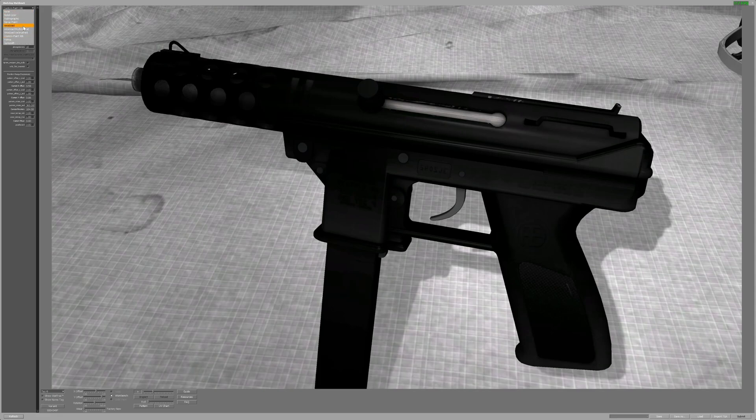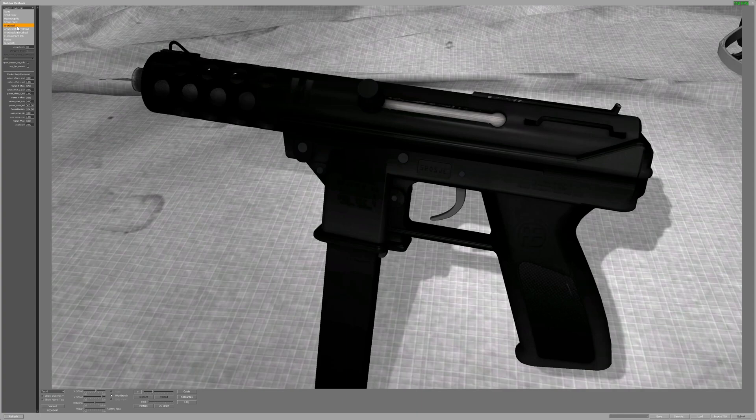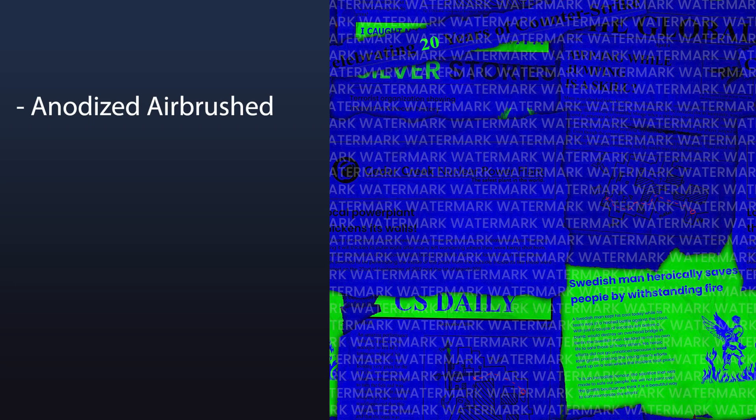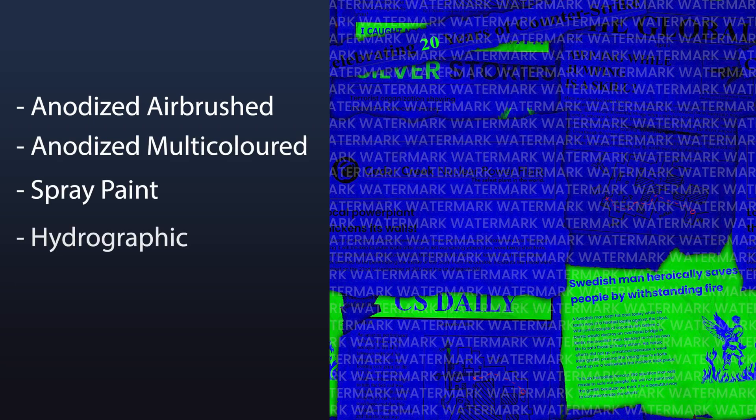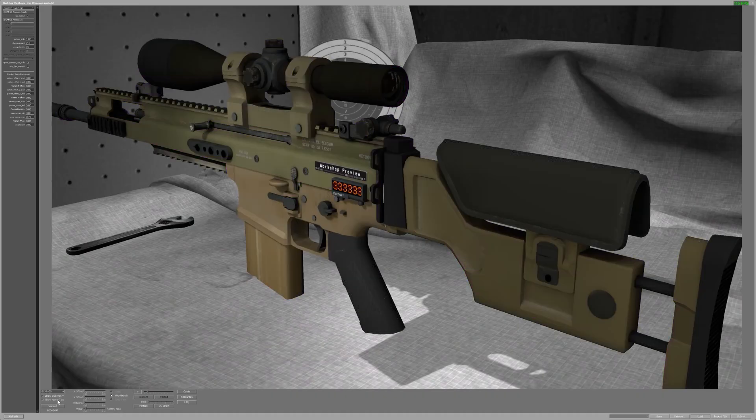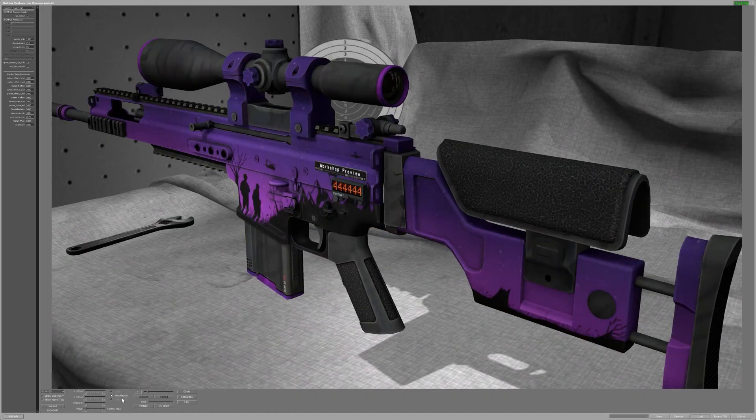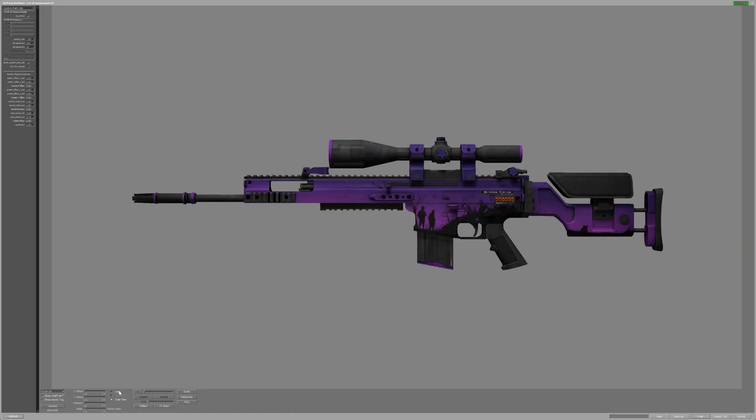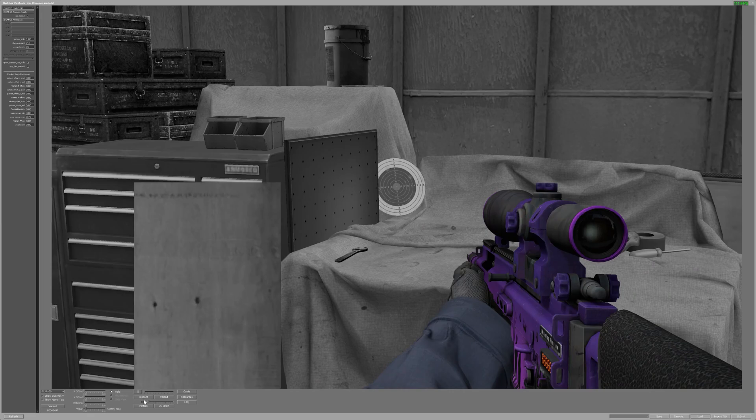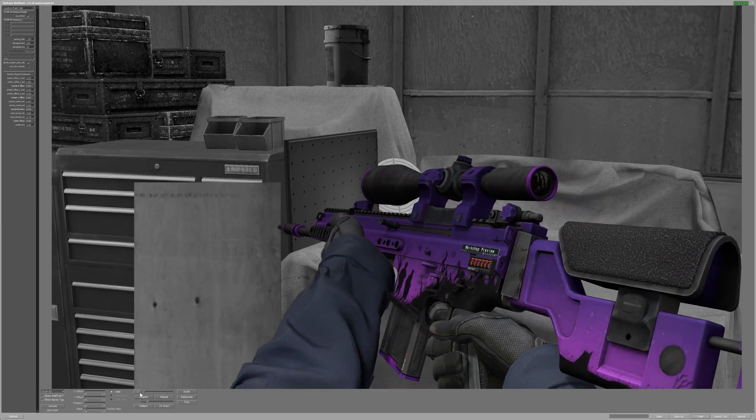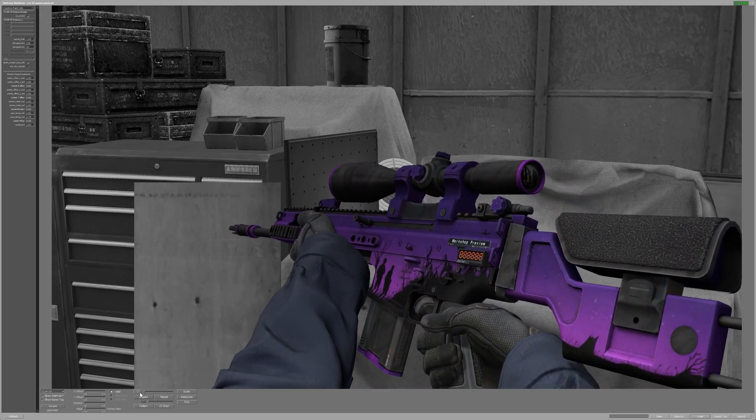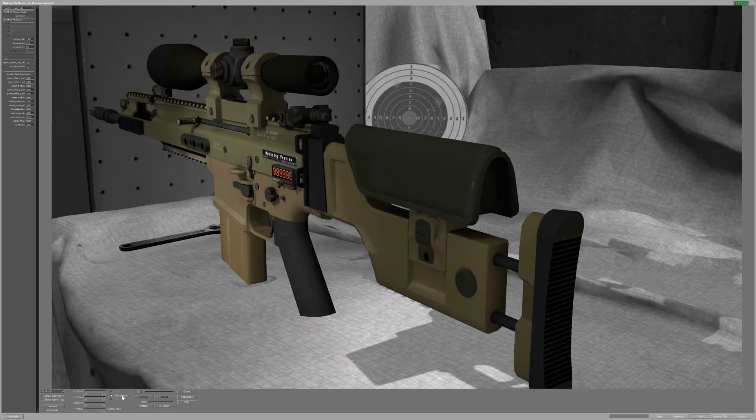Valve offers 9 different finish styles. However, solid color and anodized finishes have never been accepted by the development team before. Generally speaking, you can use anodized airbrushed, anodized multicolored, spray paint, hydrographic, and patina for patterns, and gunsmith and custom paint job for custom designs. However, don't feel limited by this. Experiment around, and maybe you can make a cool custom design in the hydrographic finish.